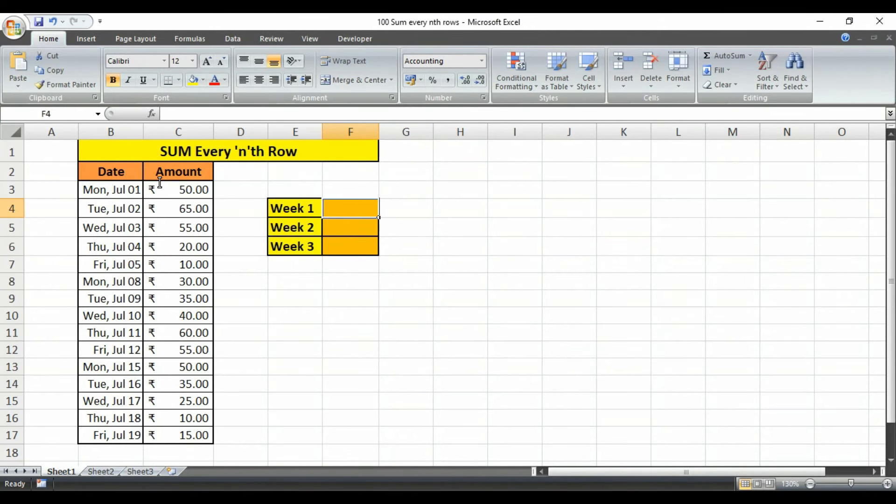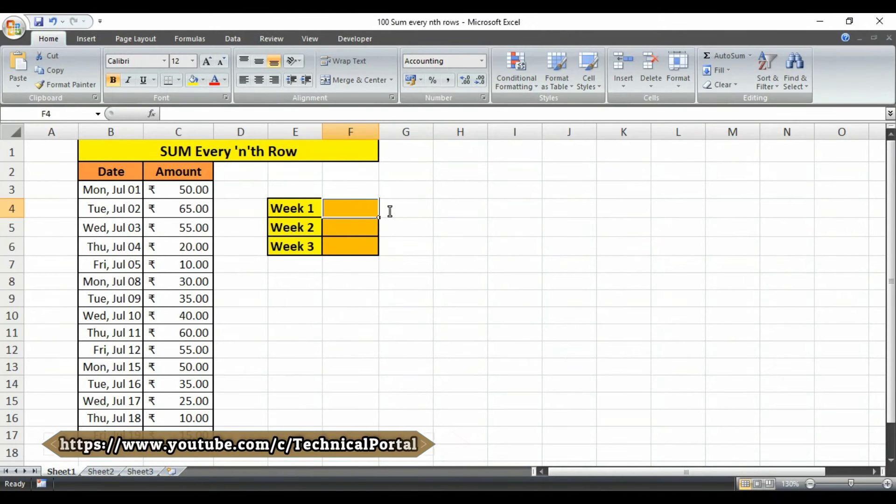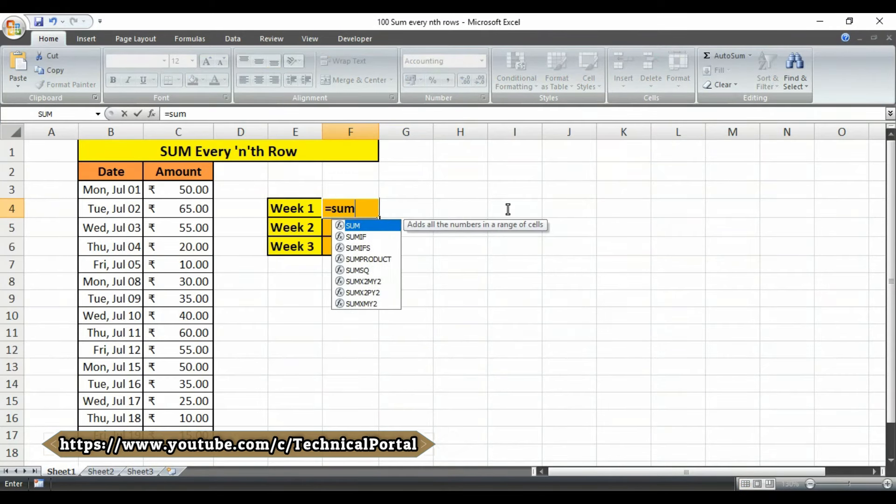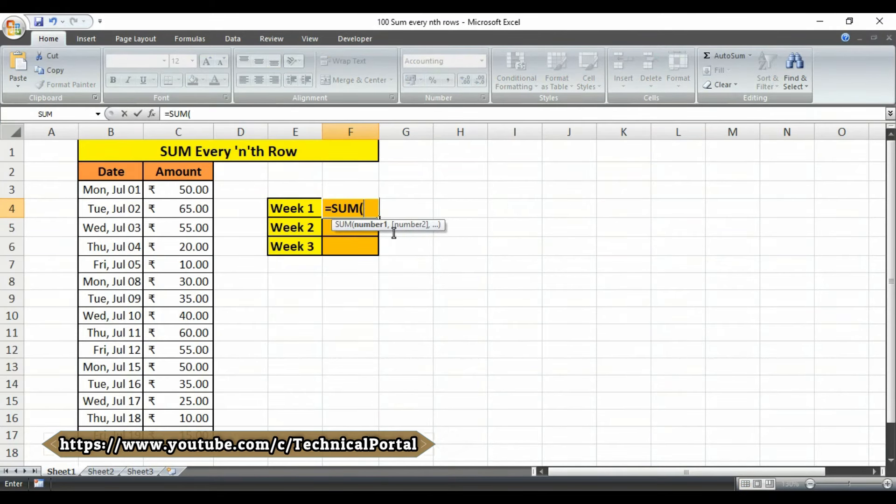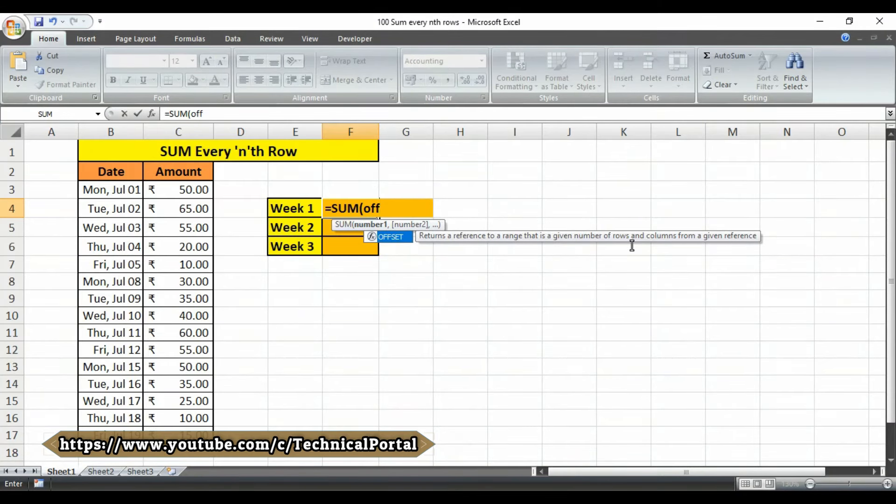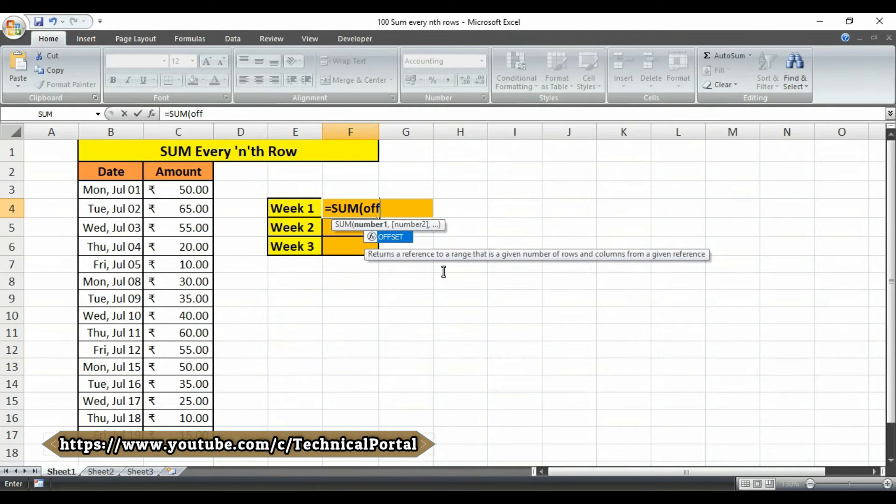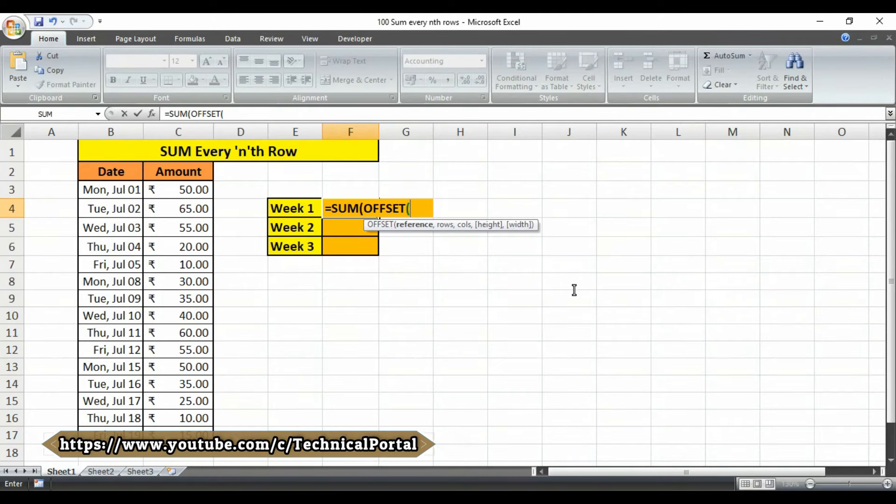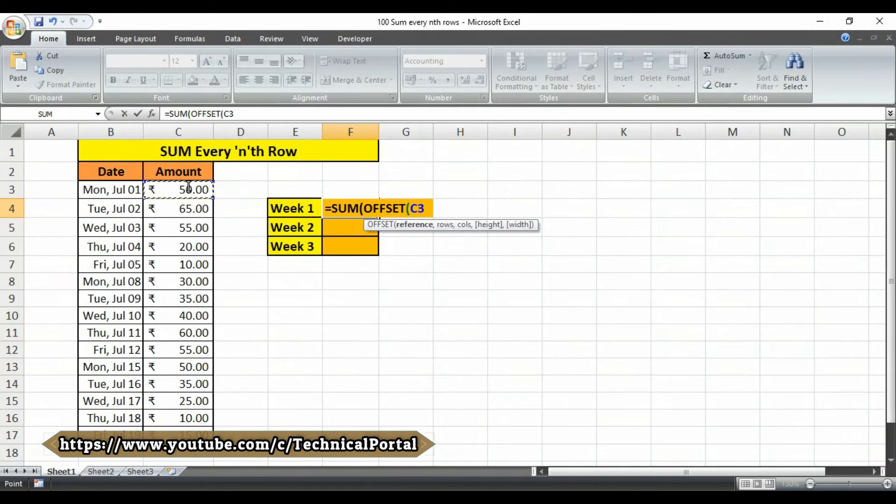In this F4 cell I am going to use the formula that is week number one. The formula will be equals to, we are going to use the SUM formula. Then it is asking for number so here we have to use the OFFSET formula. It is showing help as returns a reference to a range that is a given number of rows and columns from a given reference. So use this formula.